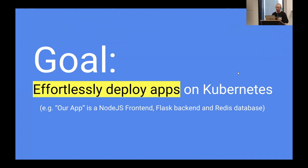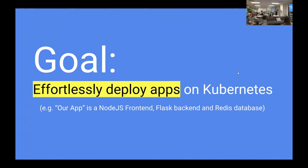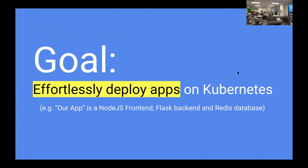I want to talk about how to effortlessly deploy apps on Kubernetes. When I talk about an app, I'm talking about your Node.js frontend, a Flask backend, or a Redis database. It can also be all of your backing services — kube2iam, external DNS, your Nginx Ingress controller, your Kubernetes dashboard, Prometheus, Grafana, and the list goes on. There's a lot of stuff running on Kubernetes and we need a way to deploy it all at once.